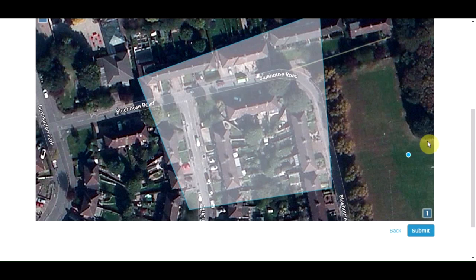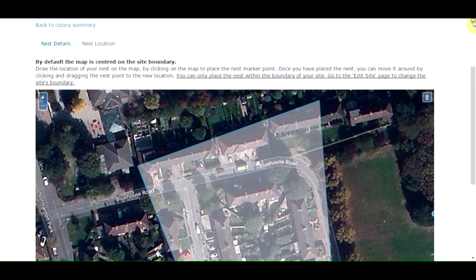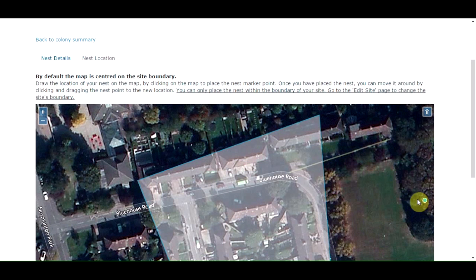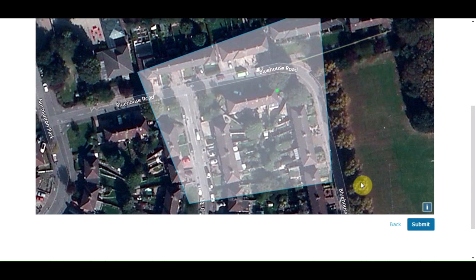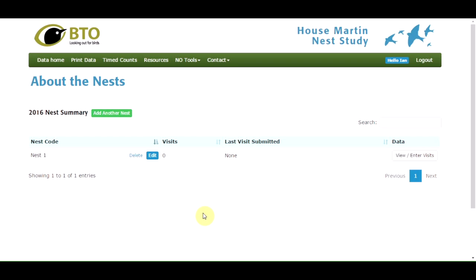Once you've completed the nest details, click continue and you'll be taken to a mapping screen to position the nest. Unlike the site screen, you only need to place a single dot on the map where the nest is located. The dot must be placed within the site boundary; if the boundary isn't wide enough, go back to the site screen and edit it. Once the dot is placed, click submit to complete the nest entry. Repeat these steps for as many nests as you have on your site.